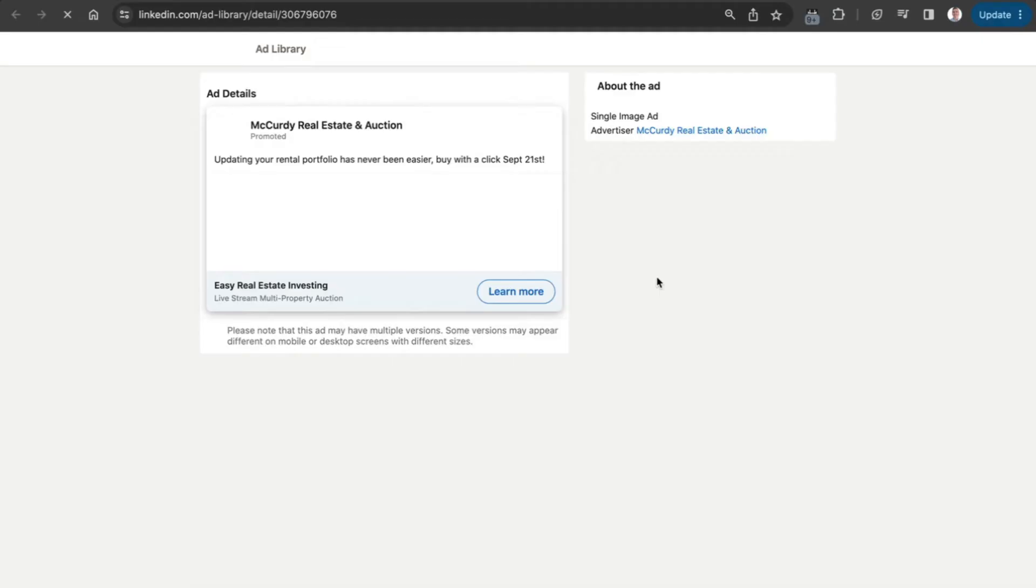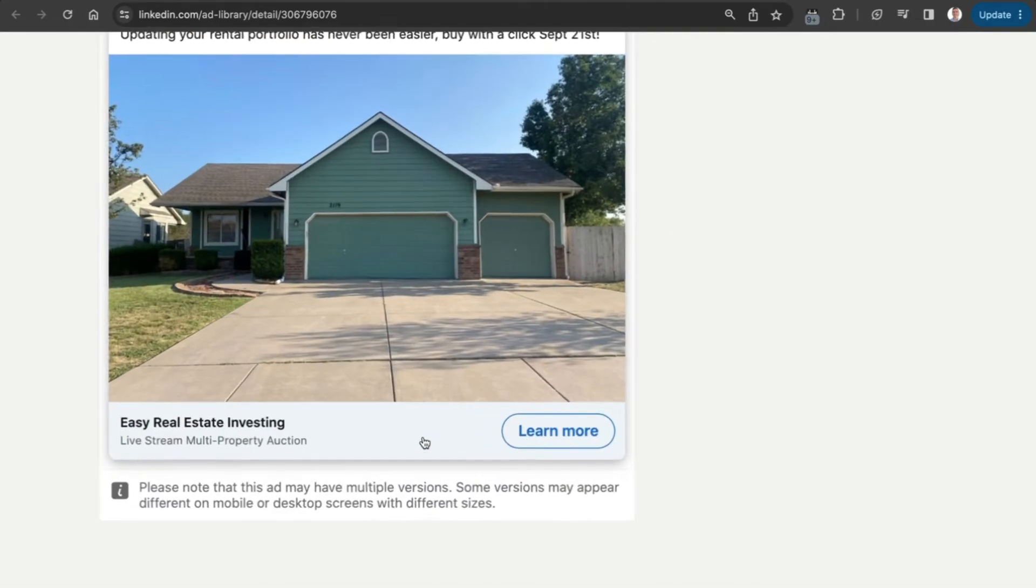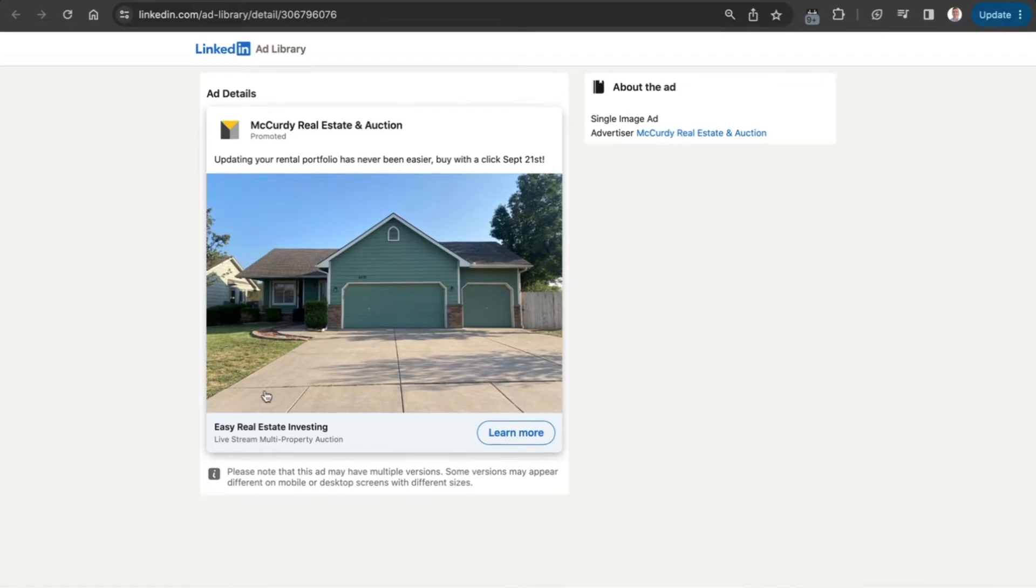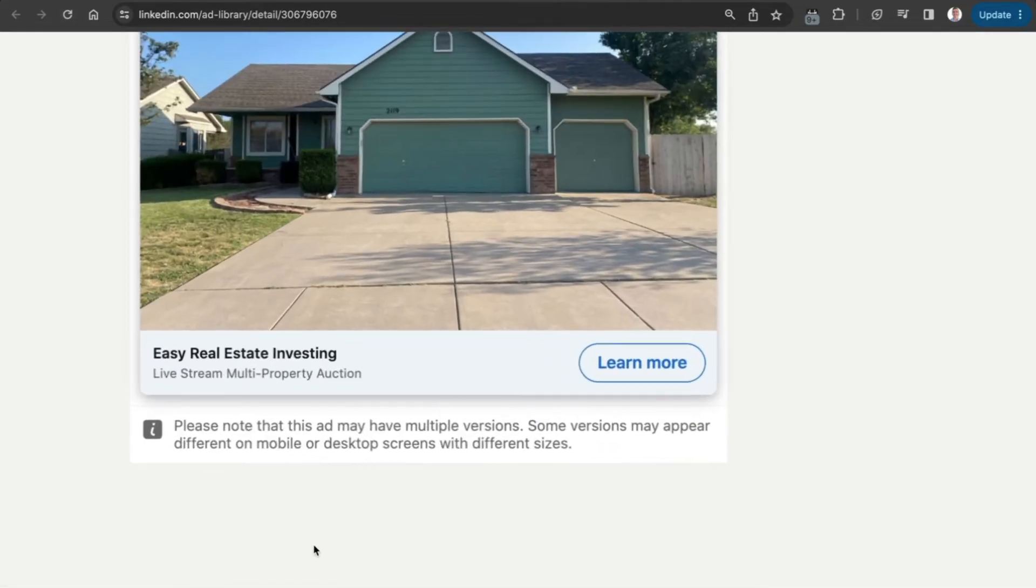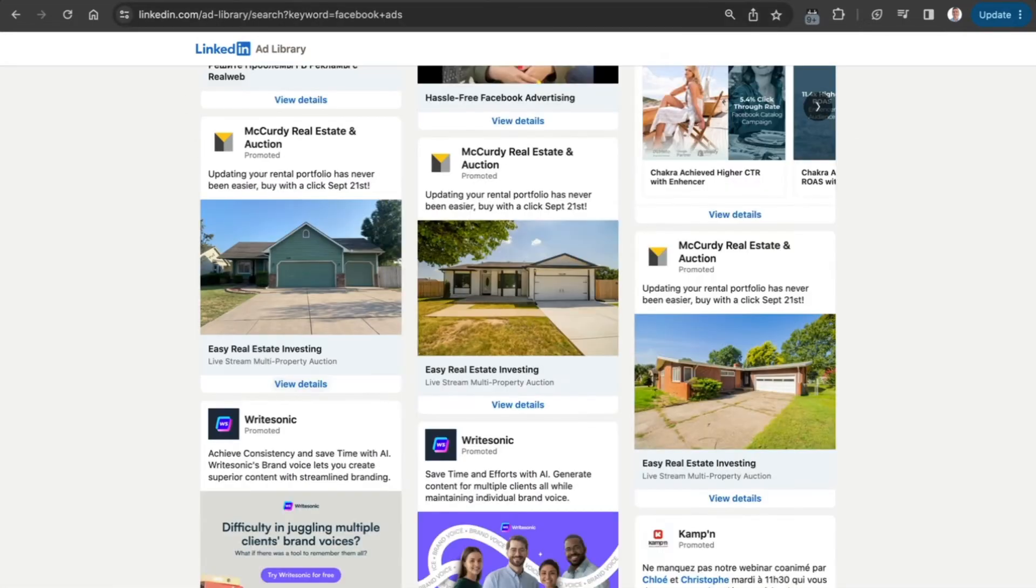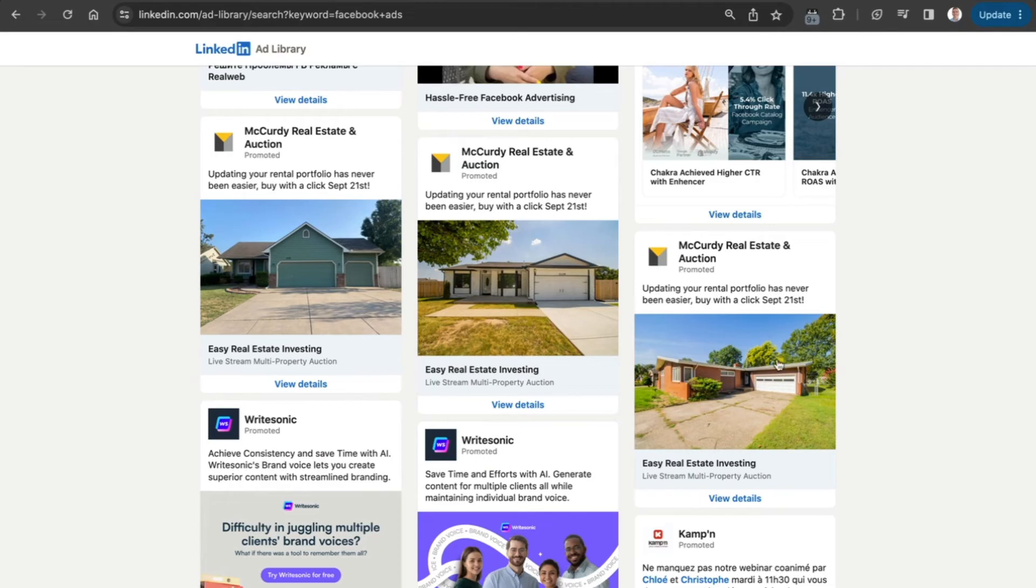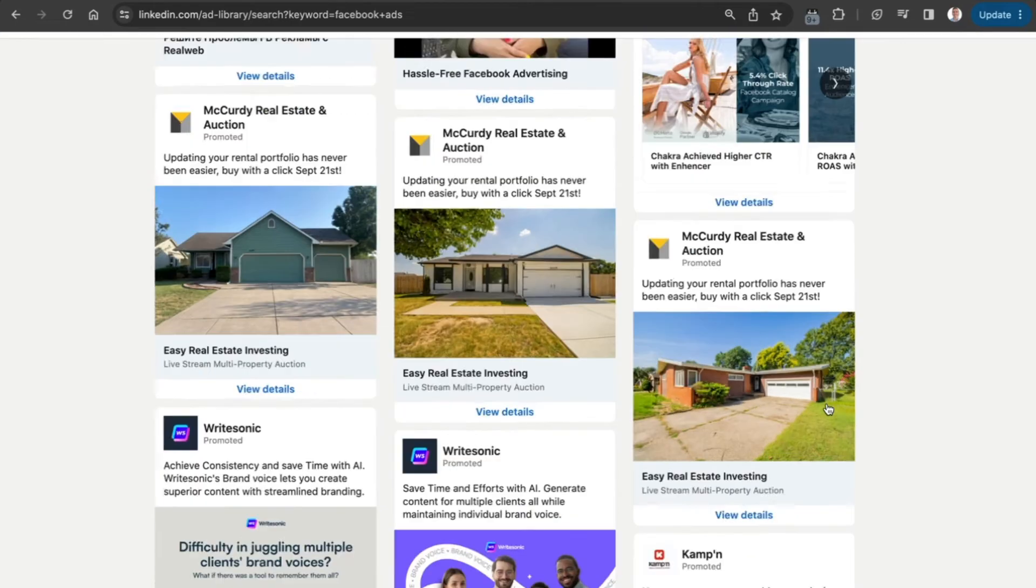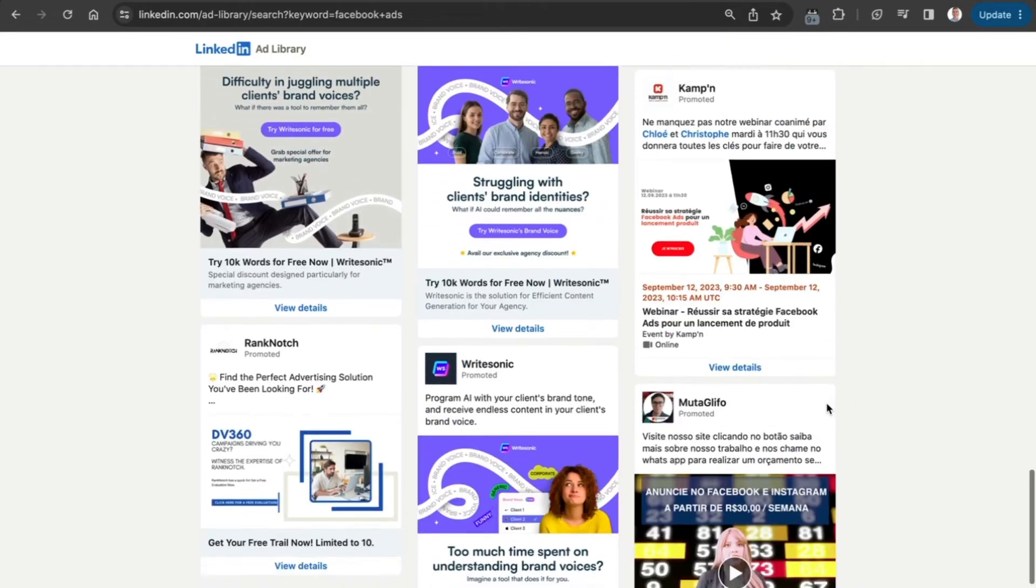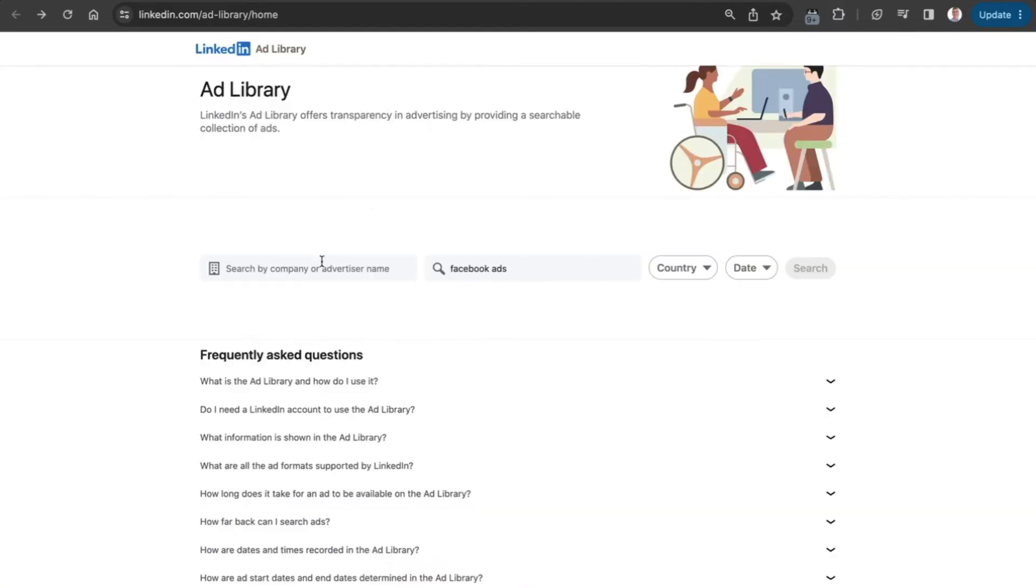If we click on another ad, we can see it's a single image ad with the call to action button and headline. They have multiple versions - if we go back, you can see another version there and another version there. Quite interesting overall.